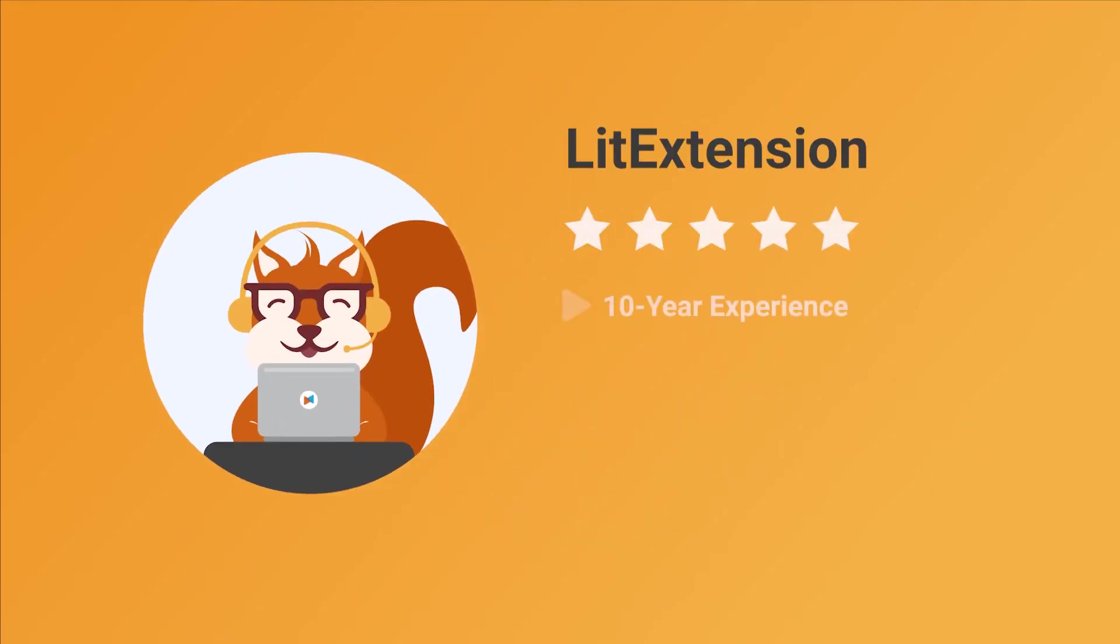With more than 10 years in the market, LitExtension is proud to be the number one expert in shopping cart migration.